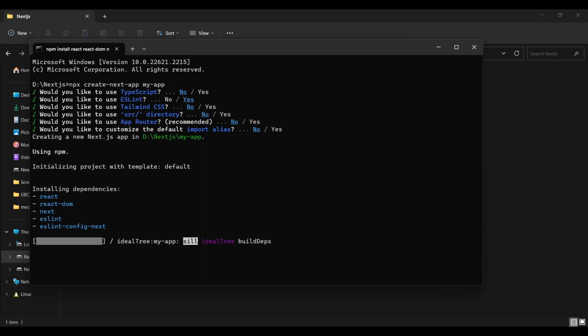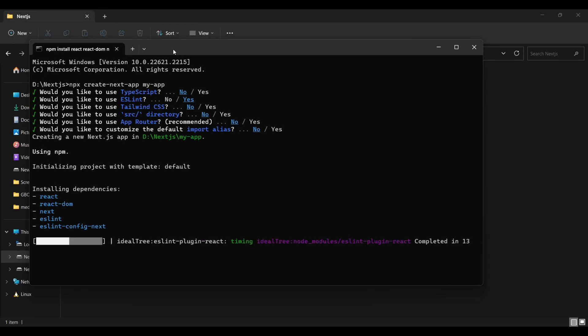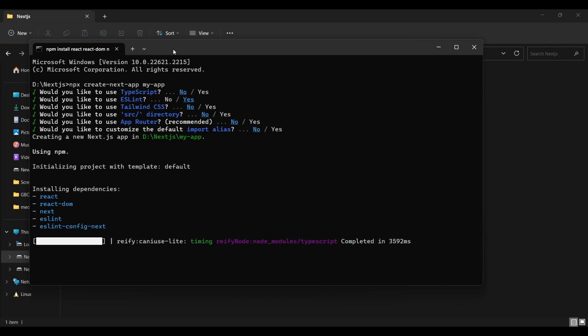React will take a few seconds to install the dependencies. One more thing, I forgot to tell you to install Visual Code Studio. If you are already using it, that's great. But if you aren't, please install it. You can also use Sublime Text or Atom Text Editor if you prefer.